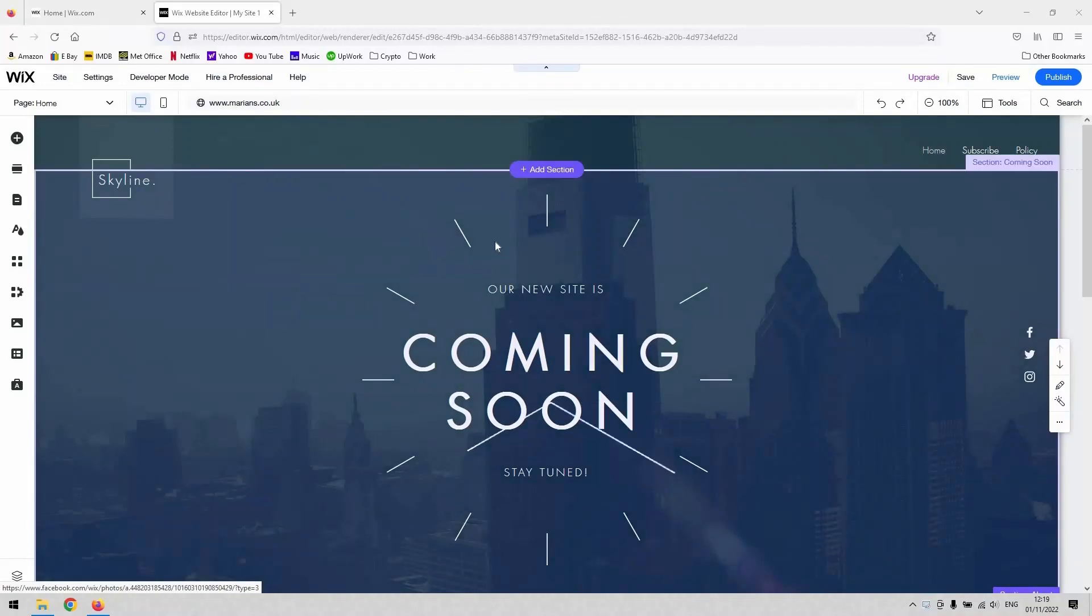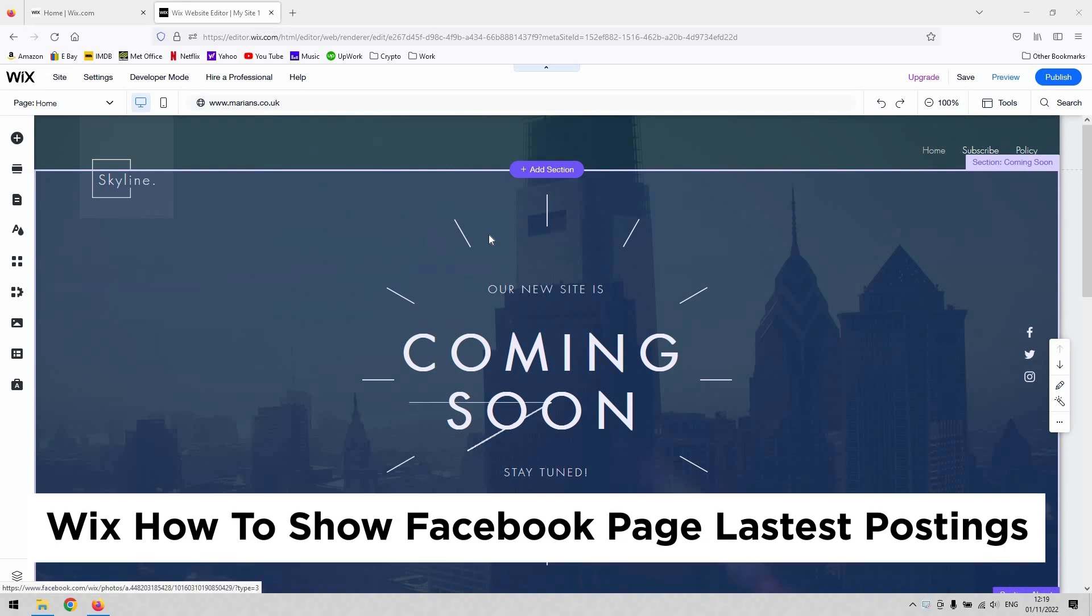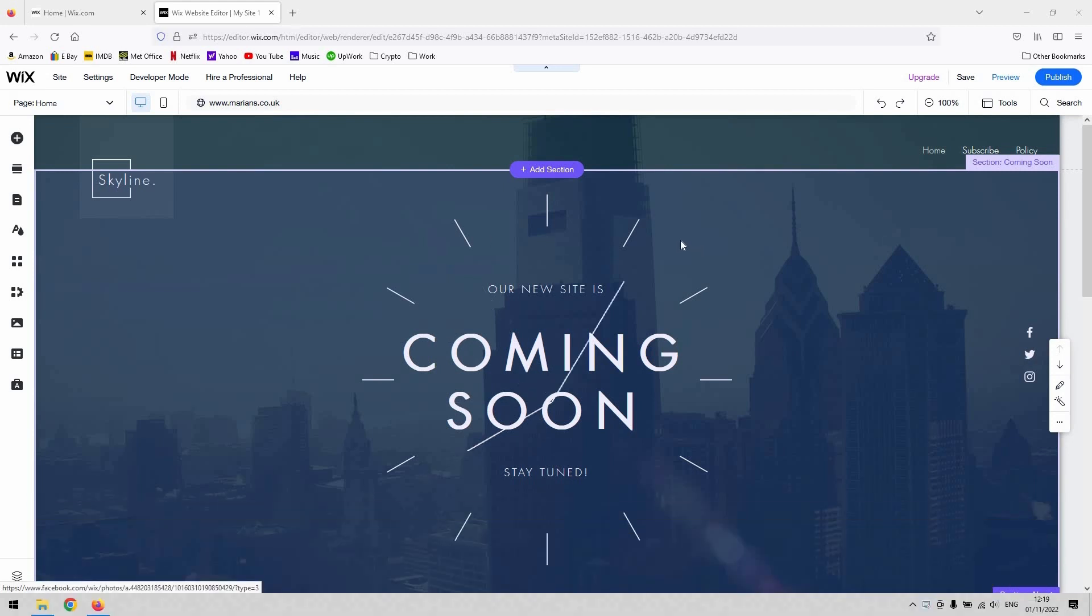Hi guys, welcome back to the channel. Thanks again for joining us today. We've got a very short video that will be an overview of how to add your Facebook feed and Facebook elements to your Wix website.